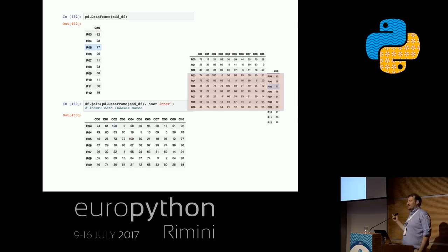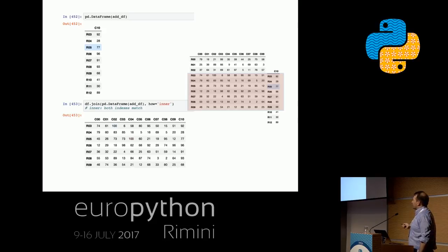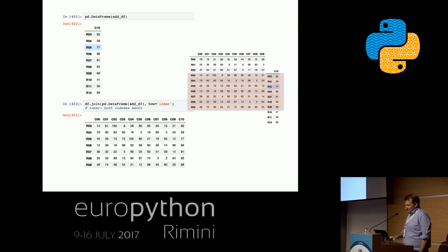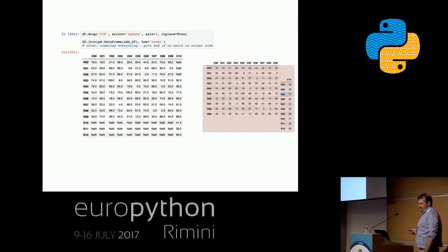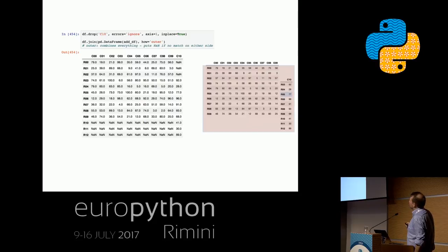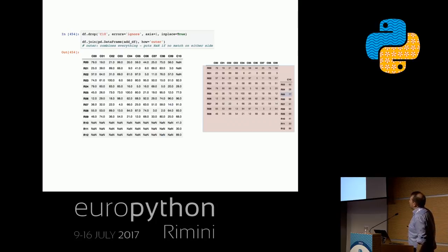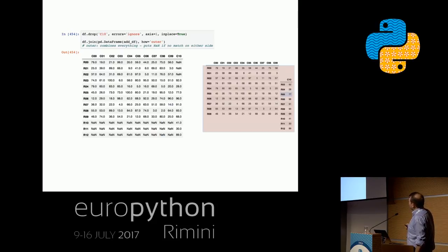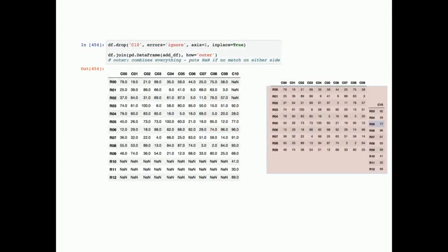When you apply operations like joins, pandas always returns a copy of the data. So if you want to keep the structure, you have to store it in a new variable or overwrite the existing one. We can also do an outer join using inplace=True, which applies changes to the data frame we're currently working on. For an outer join, pandas joins everything and automatically adds NaN values where no values exist.